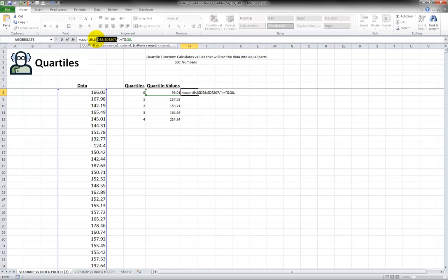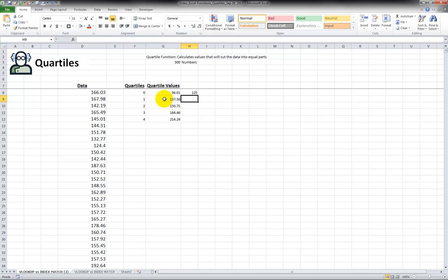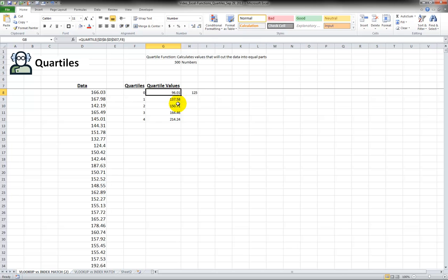I'm just going to borrow the range, it's the same range, paste it right here, and the second criteria that goes along with this second criteria range is going to be less than, and then I use the ampersand and I click on the number here.